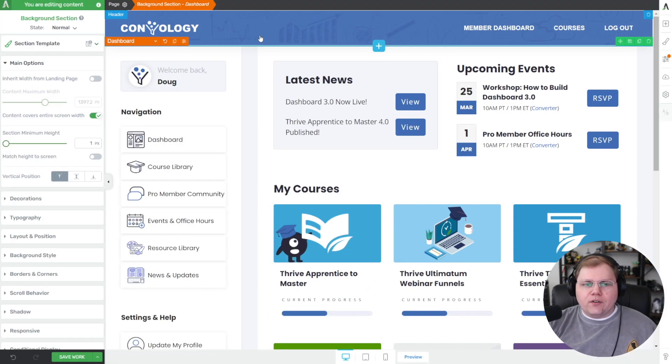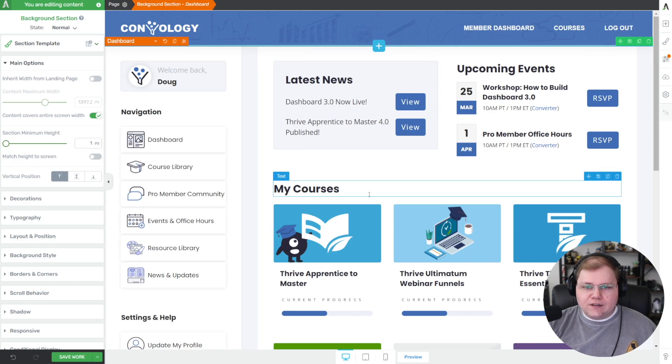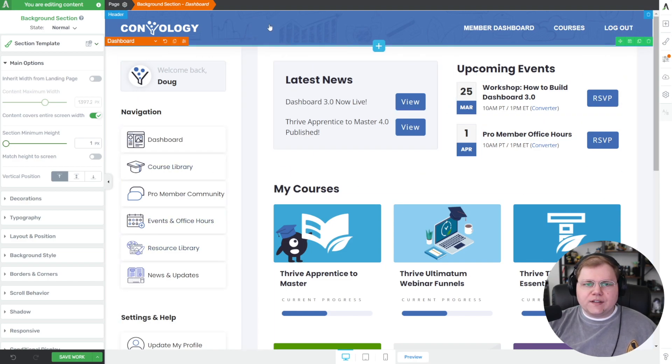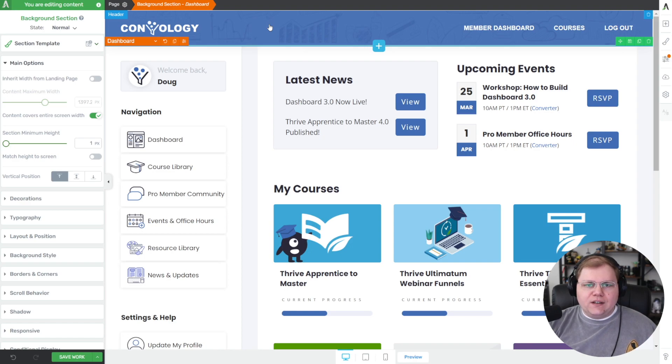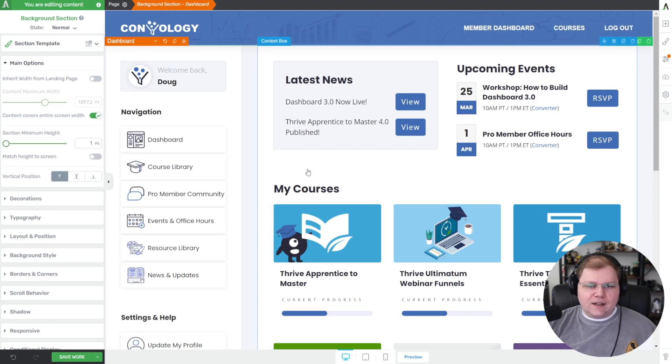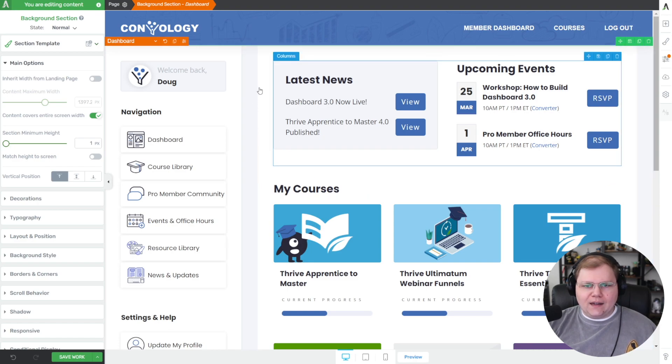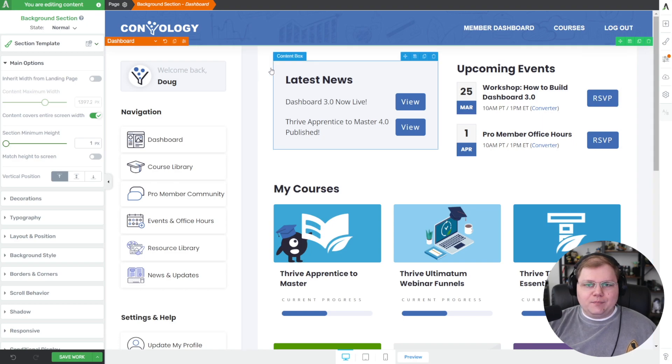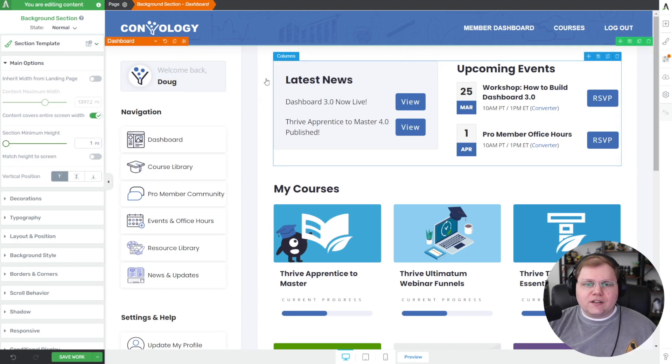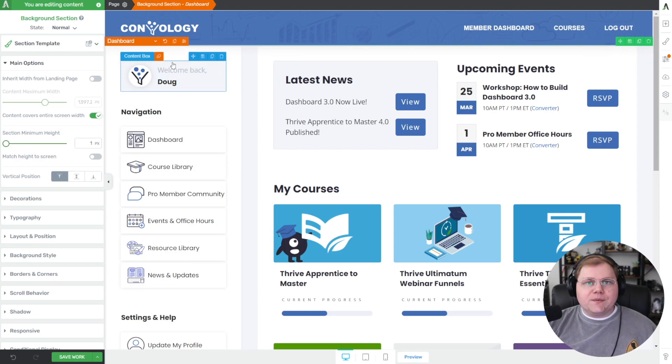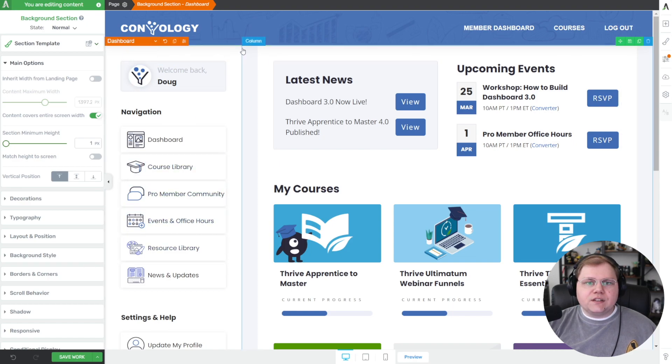Here's the back end inside of Thrive Architect. I want to show you that it's just a standard page, and every element is fully built in Thrive. The page has a header edited using Thrive Theme Builder, and this is just a standard page template with a background section. Nothing special here, there's no magic. It's all built inside of Thrive Architect.